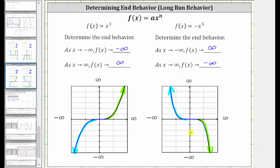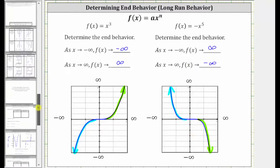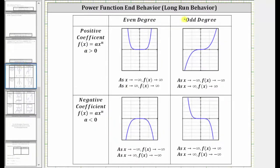Let's summarize this with a table. When we have a power function in the form a times x raised to the power of n, if a, the coefficient, is positive, we look at this row; if a is negative, we look at this row. If the degree is even, we look at this column; if the degree is odd, we look at this column. In our four examples, we looked at each of these four cases. I hope you found this helpful.